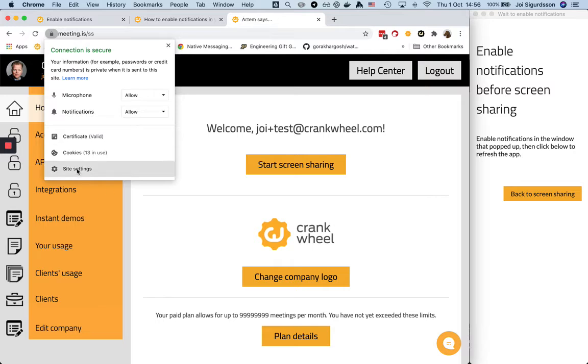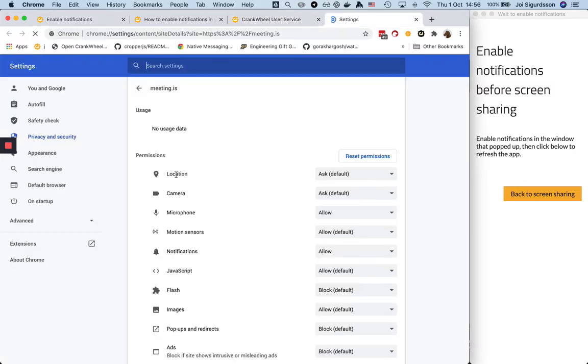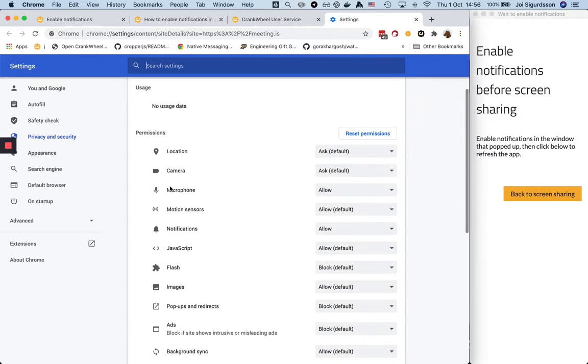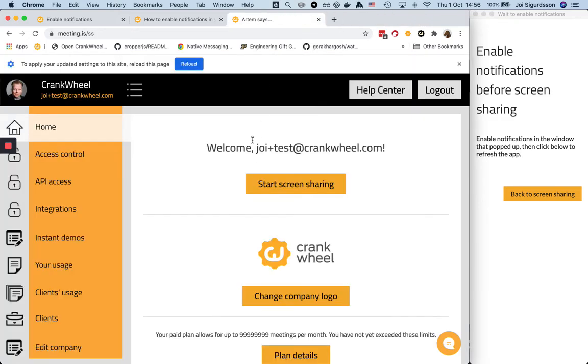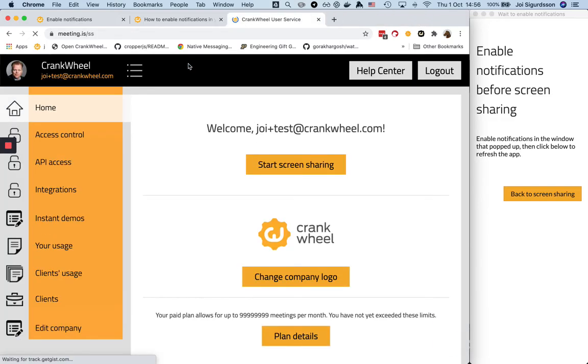In some cases you need to click here, go to site settings, and find notifications in the list here and change it to allow. Then you can close this and reload this page by clicking there.